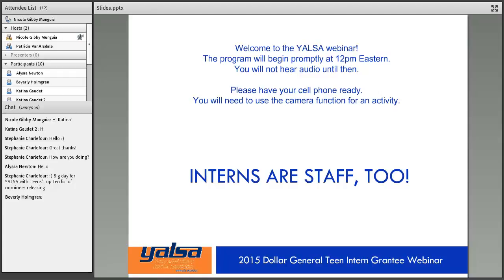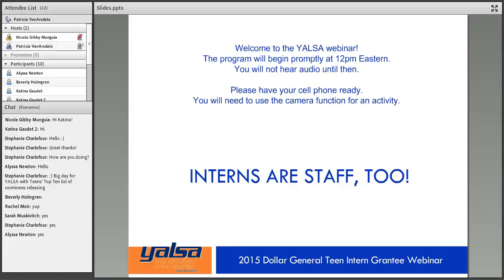So now I'm going to turn it over to Patricia. Welcome and thank you for presenting today's program. Thank you so much. Happy Thursday, everybody — and happy day after tax day! Congratulations, we've all made it through that hump. Well, welcome everybody to today's presentation and thank you so much for attending, and also congratulations on being 2015 YALSA Teen Intern and Dollar General Grantees.